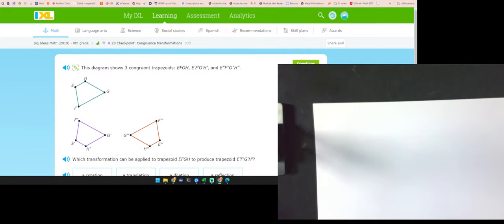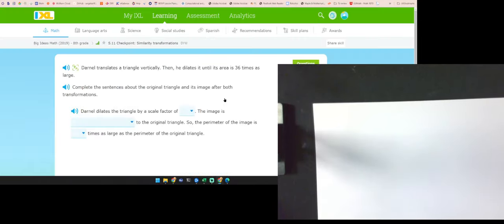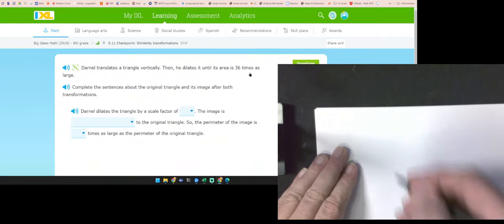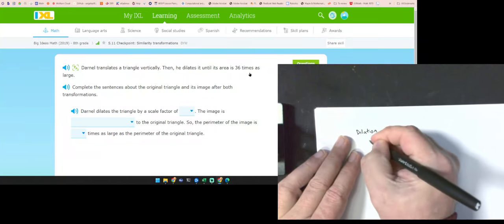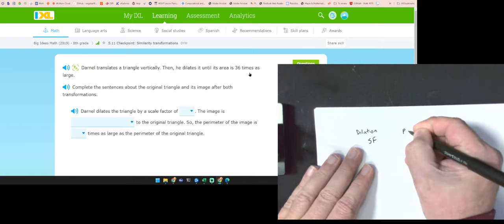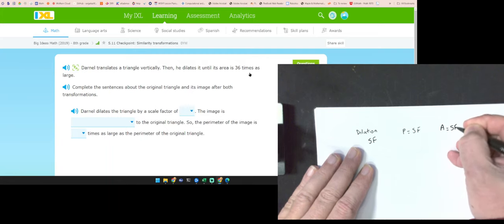Let's work on the second one and do a few examples. Congruence transformations are rotation, reflection, and translation. The next topic is similarity — those involve dilations. For dilations, we have a scale factor. The perimeter is equal to the scale factor, and the area is equal to the scale factor squared.